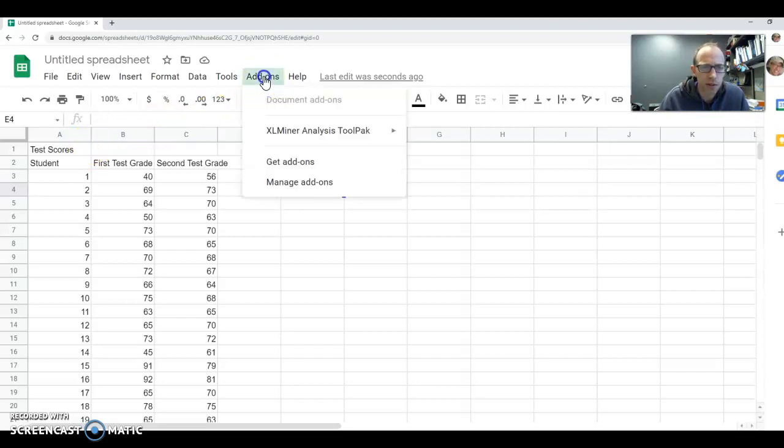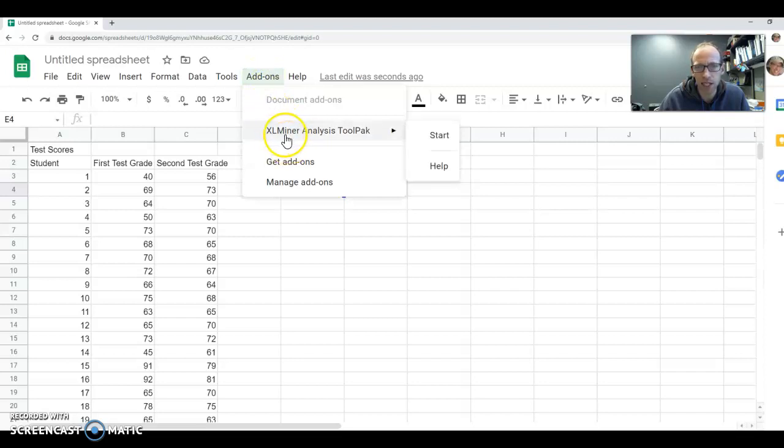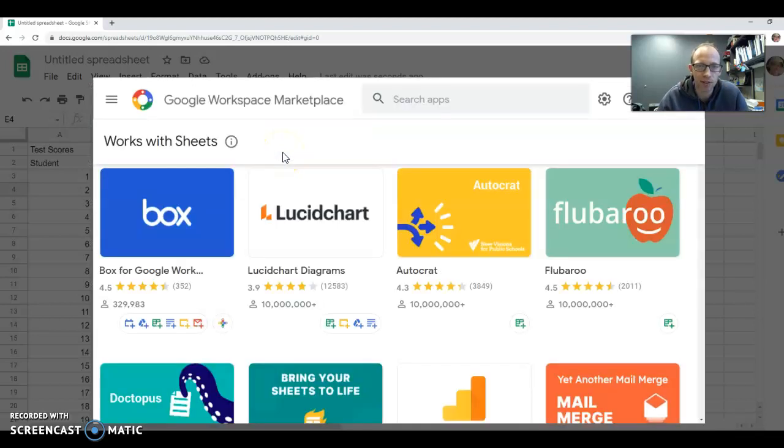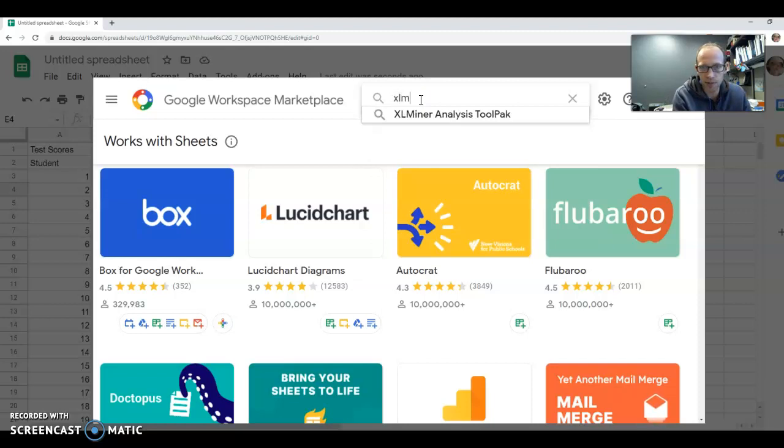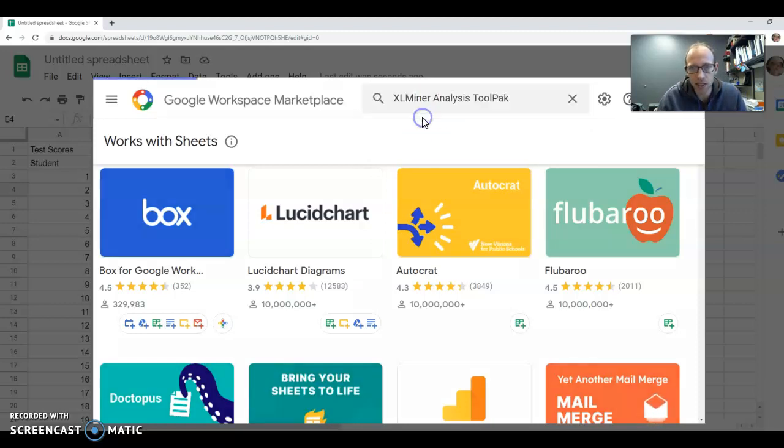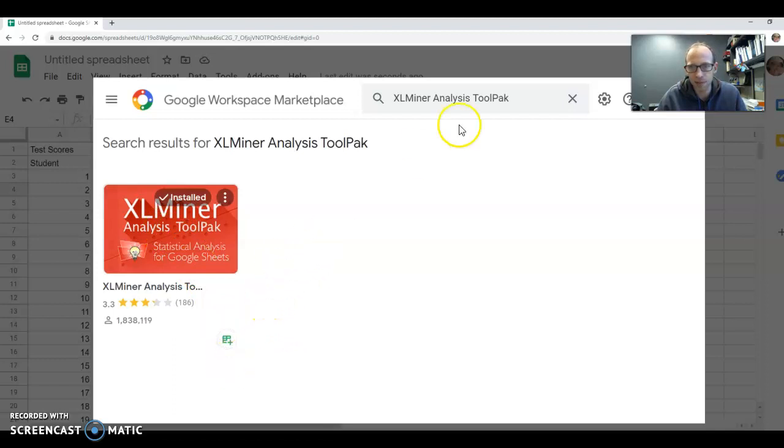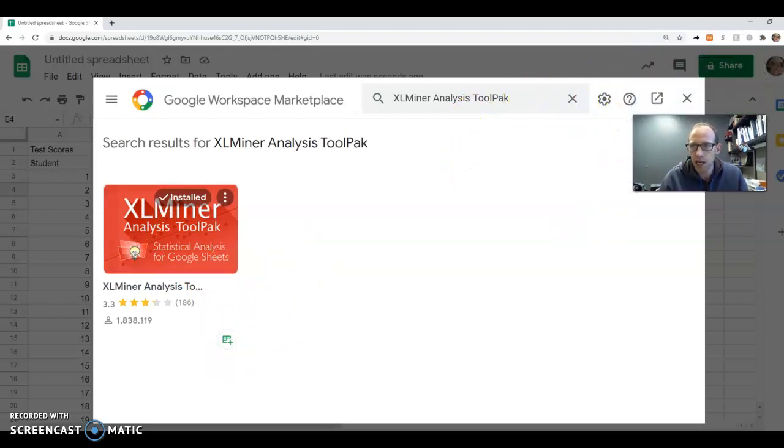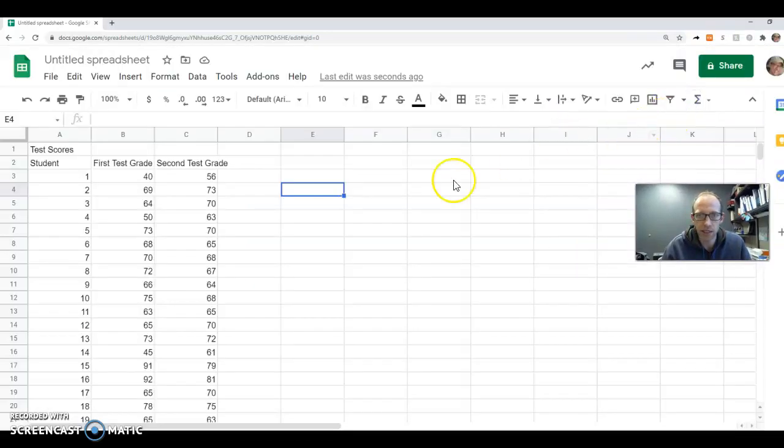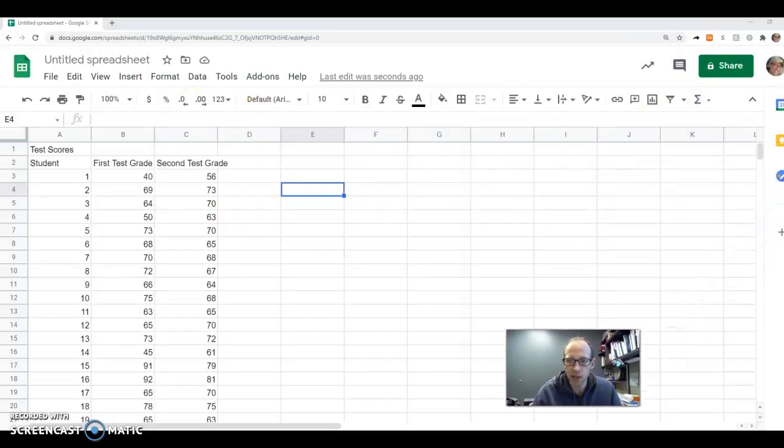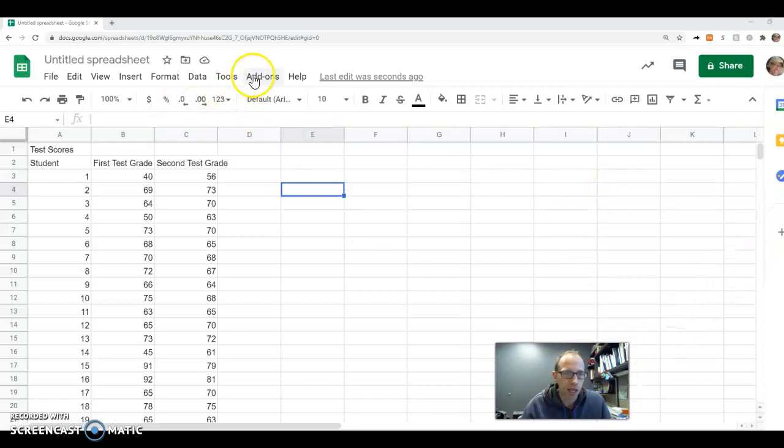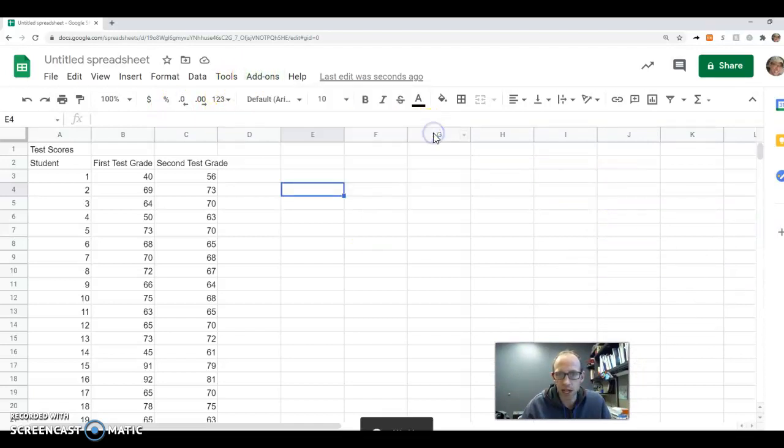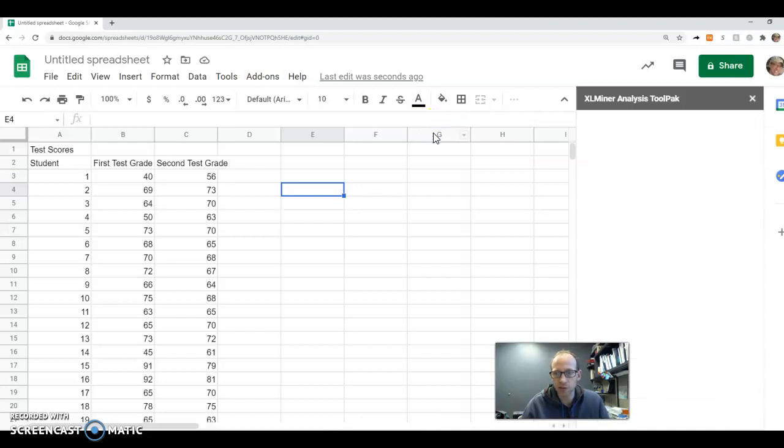So next thing we want to do is go to add-ons. We want this XLMiner analysis tool pack. So if you don't already have that, you're going to click on get add-ons. And in the search, you're going to just type in XLM or something until it comes up. And then you'll click on it and you'll have to go through a couple of things to install it and then you should be able to have it. Once you have it, you go to your add-ons, go to XLMiner analysis tool pack and start.